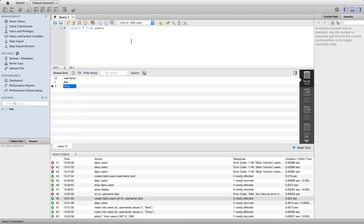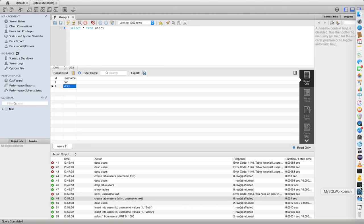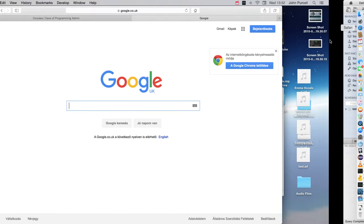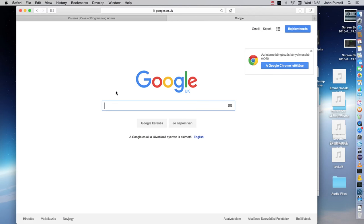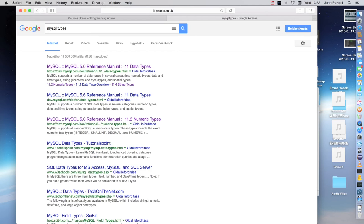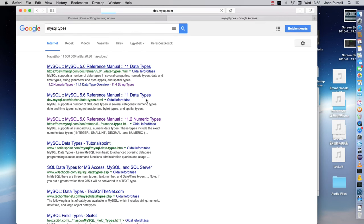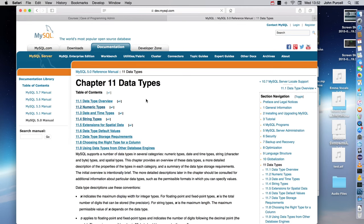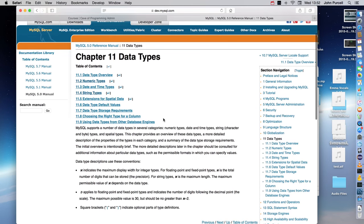And one thing probably that's worth mentioning already at this point is if you search in Google or your favorite search engine for MySQL types, you can find a list of the different data types that you can use. We've seen int and text so far, but there's a lot of different types here.